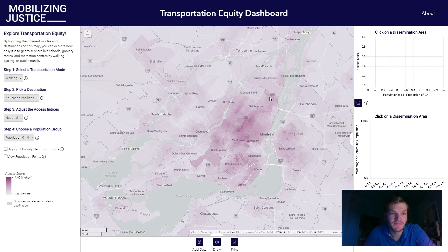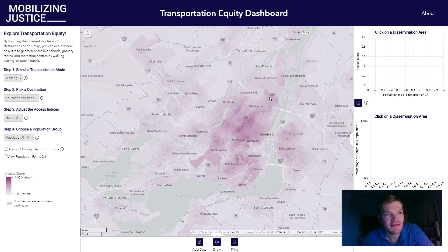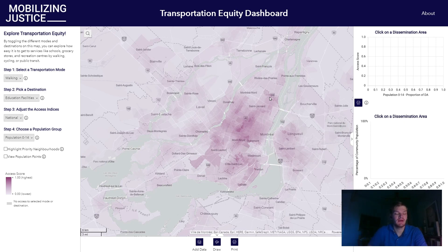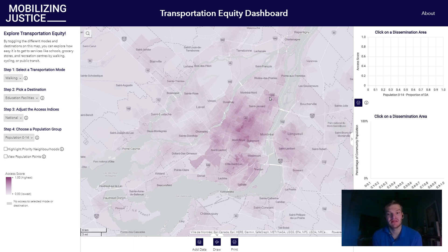Hello and welcome to this demonstration of Mobilizing Justice's Transportation Equity Dashboard. This dashboard was designed to bring Statistics Canada's Spatial Access Measures dataset to life.